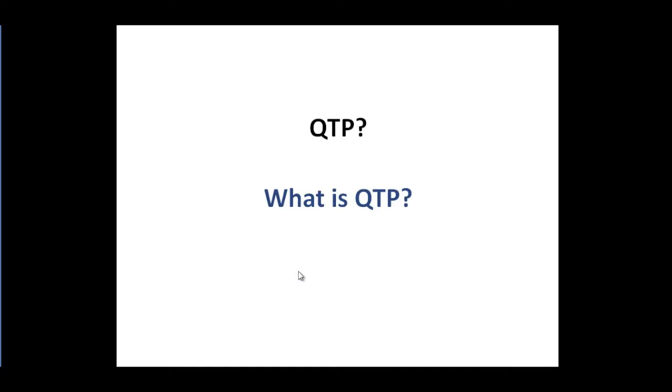QTP is strictly a functional testing tool. You cannot really do any performance testing with Quick Test Professional because QTP is a functional testing tool. So, before we talk about QTP and start looking at the QTP interface, let's try to understand more exactly what automation is.